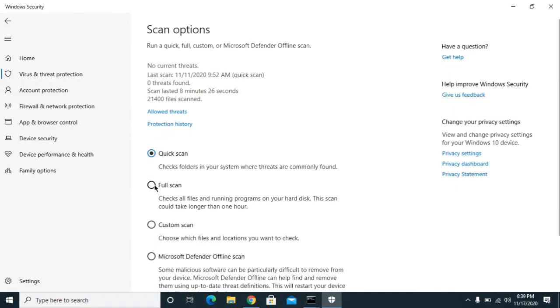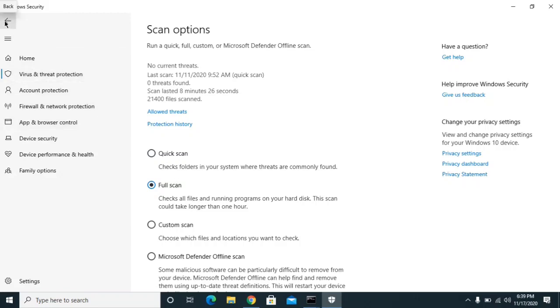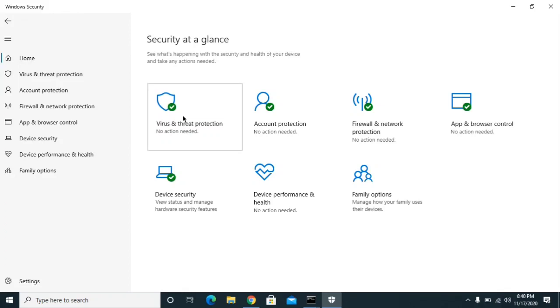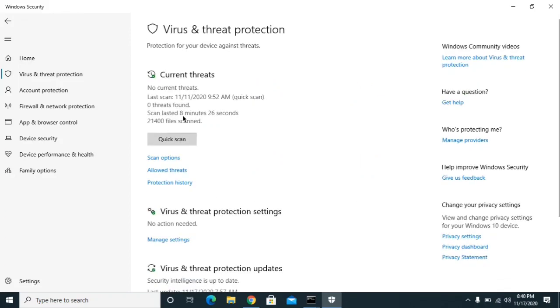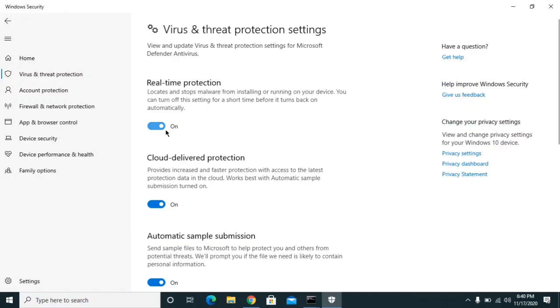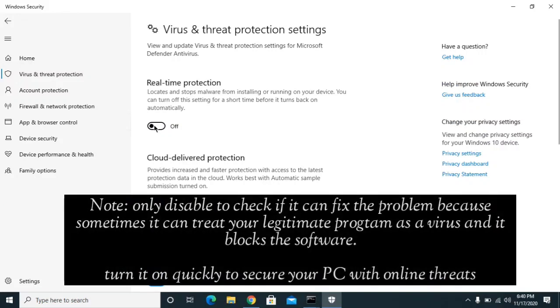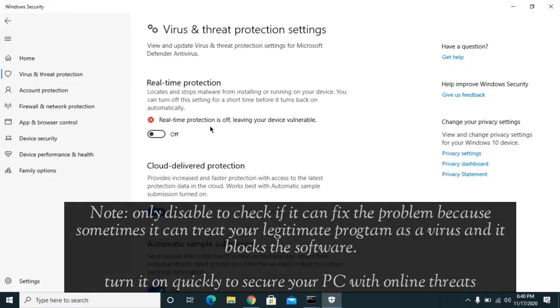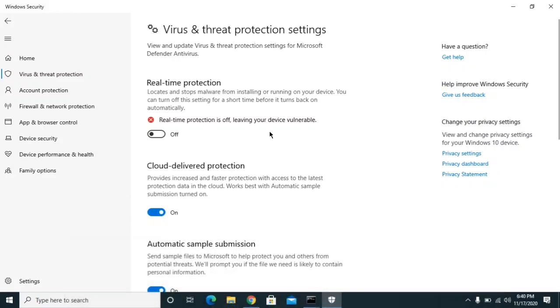First of all, what you can do is you need to scan your computer and you need to click on Scan Options and you can just click on Full Scan and have to wait approximately 5 to 10 minutes. Once it will complete, then you can check whether it's working or not. If still it hasn't working, then what you can do is you can disable this antivirus for the time being as well. Go to the Home, Virus and Threat Protection, click on Manage Settings, and then you need to turn it off. But make sure you are turning it on back after checking whether the software is working or not.